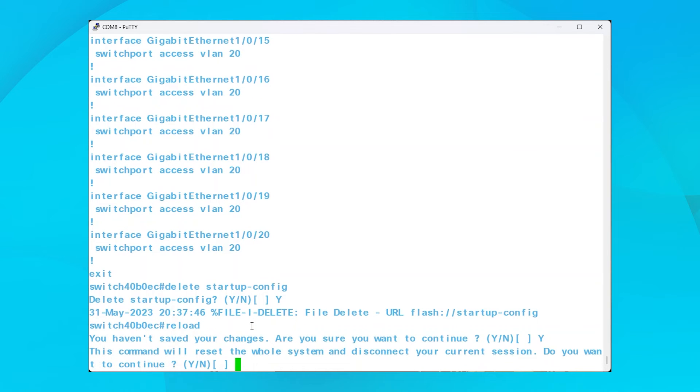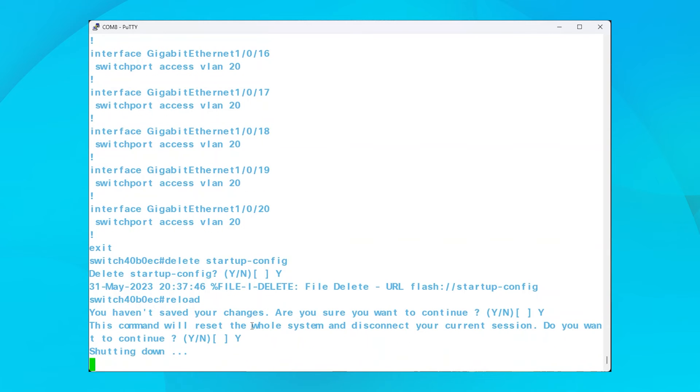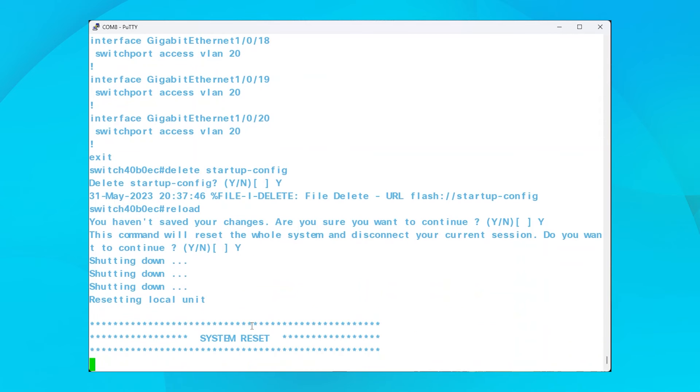Next, a prompt will inform you that this command will reset the whole system and disconnect your current session. It will ask if you want to continue. Type in Y for yes. This switch will shut down and then reboot.